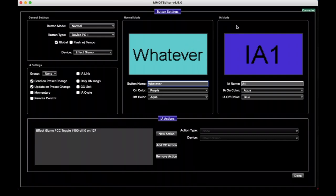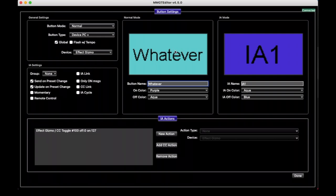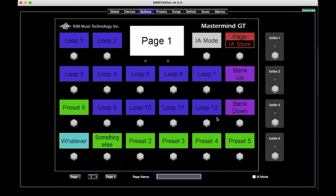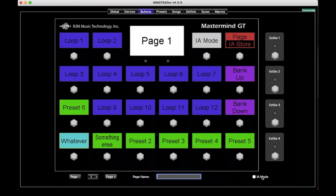So now we do have a whole other section here where it says IA mode. And we talked about this a little bit earlier in a previous video where a button that isn't the instant access type can have a sort of a whole second set of settings that is an instant access button. So for example, we have a device PC plus button here. But if you were to turn on IA mode using the IA mode button, it would change and it would no longer say whatever, but instead it would now become IA one and its appearance would change to look like this. And so if we go here on a GT, there's a specific IA mode button by default, and that one would on the real unit would switch between the two. But in the editor, there's an IA mode checkbox and it switches between the normal settings and the IA mode settings.